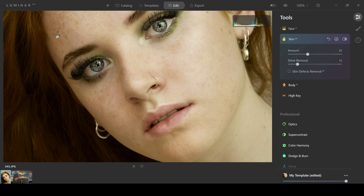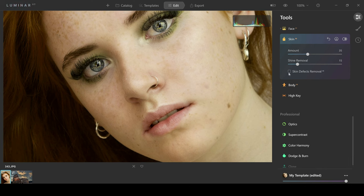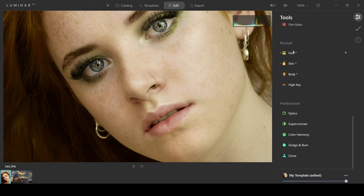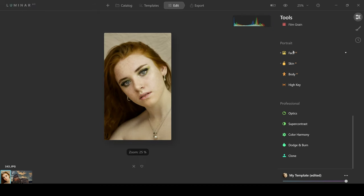But you can also make changes to things like the body and you can slim down the body if you want to or change the abdomen. You have plenty of choices so if you're someone that's looking at this from a portrait standpoint rather than from landscapes and street photography then I would say that this is definitely a good option for portrait and beauty retouching and it's something which is really going to speed up your workflow.